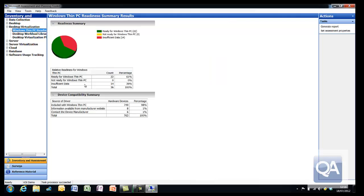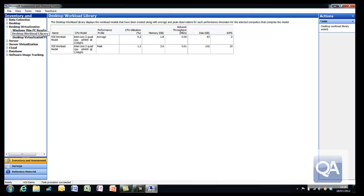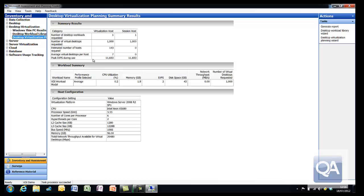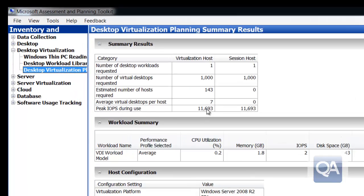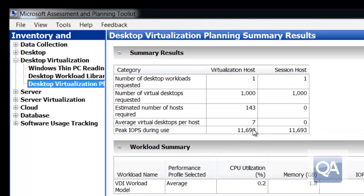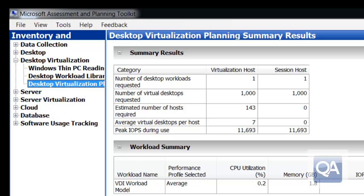The first thing I have is a report based on Windows Thin PC readiness. This is highlighting, based on all of the machines I've inventoried, are they capable of running Windows Thin PC, if I wanted to turn them into Thin Clients. The second bit allows me to see my VDI model that I created, so I've got the workload library. Then I've got the output from the report wizard. We can see here for virtualization host, the first column in the top table, that to support my 1000 virtual desktops, it actually expects me to use 143 physical hosts with an average of 7 desktops per physical computer.